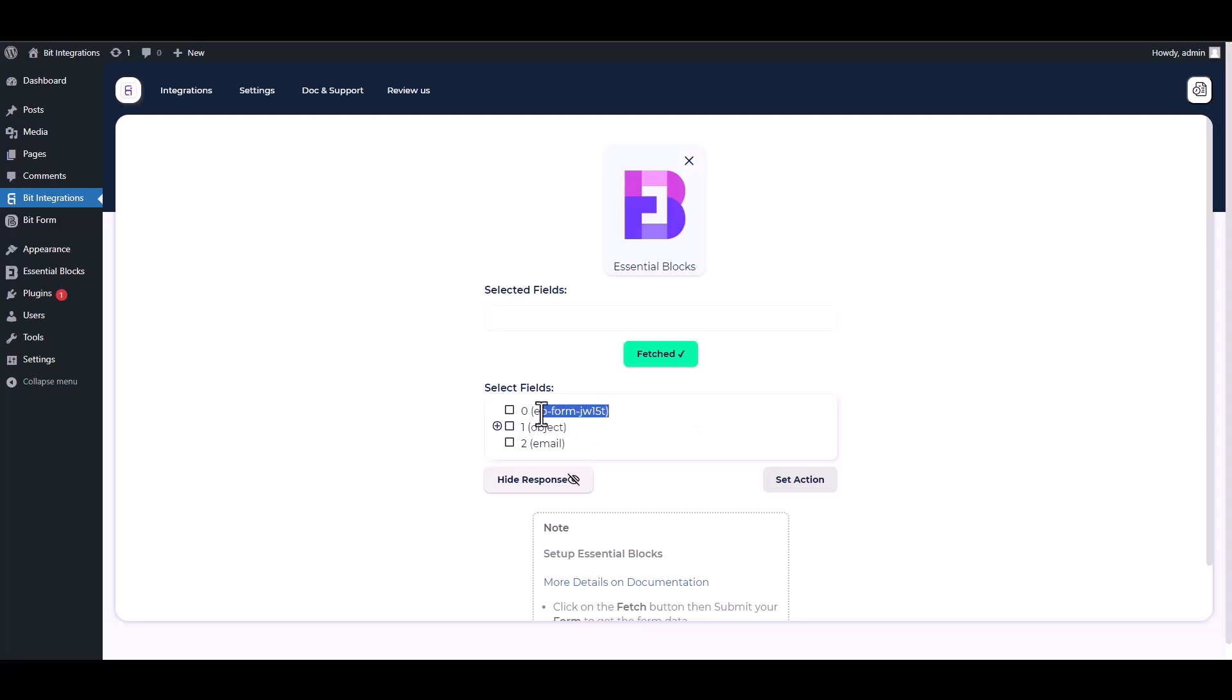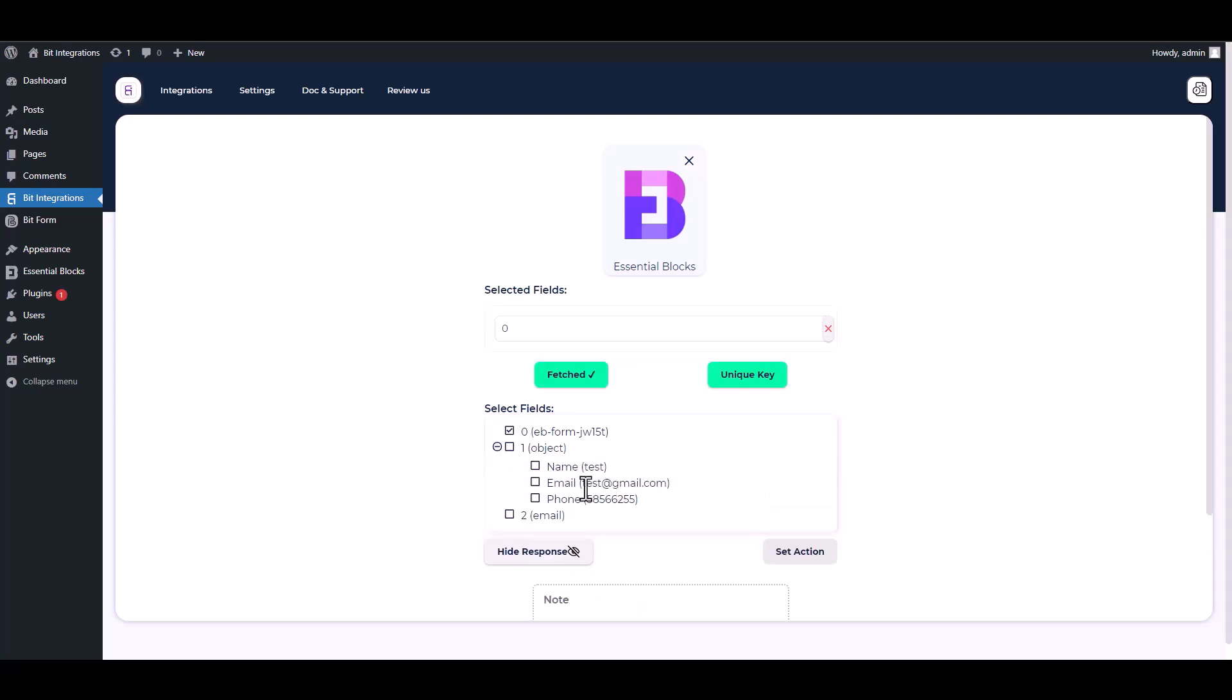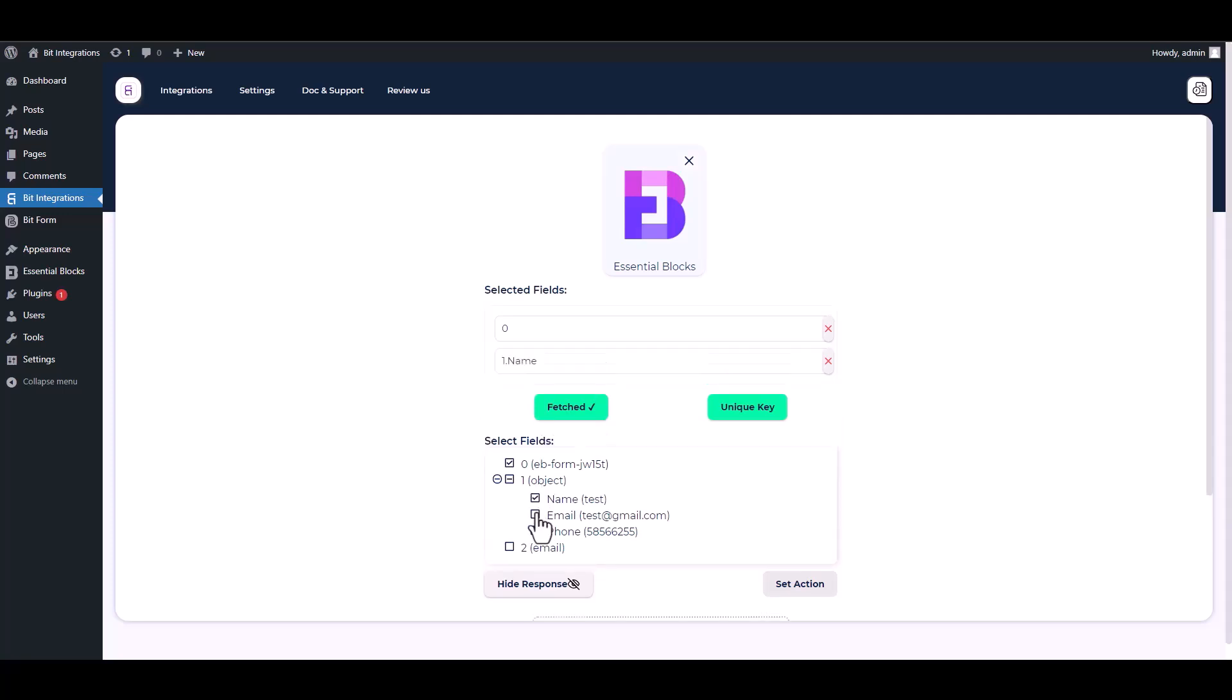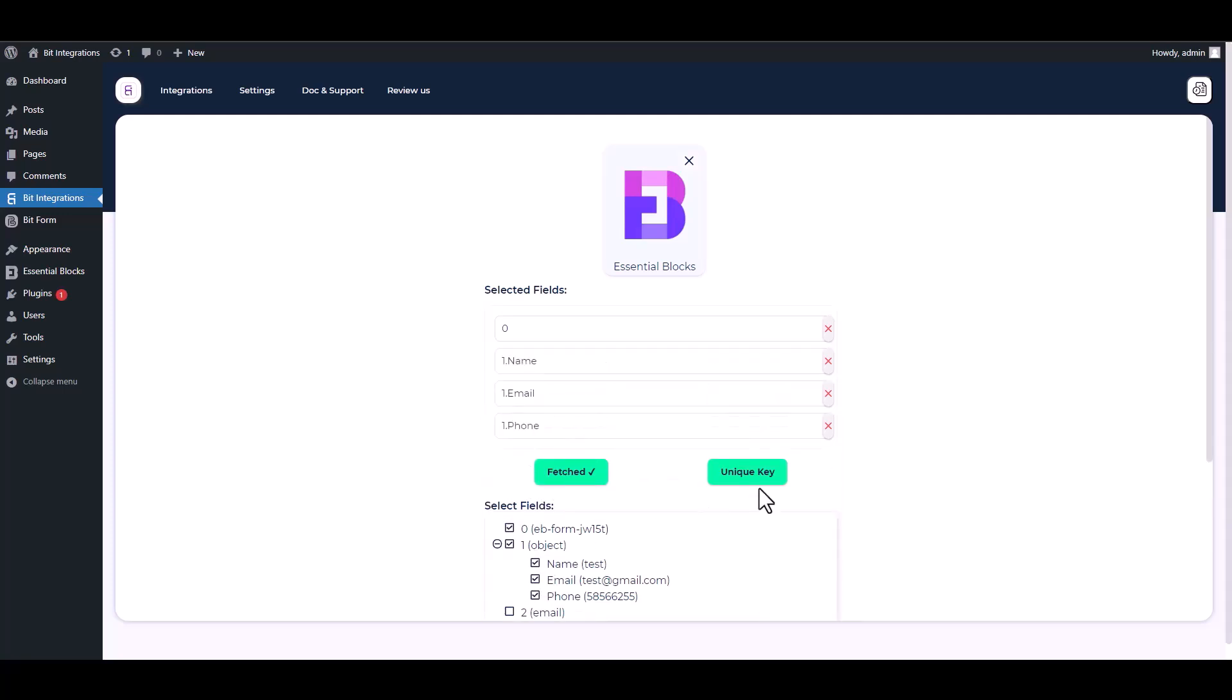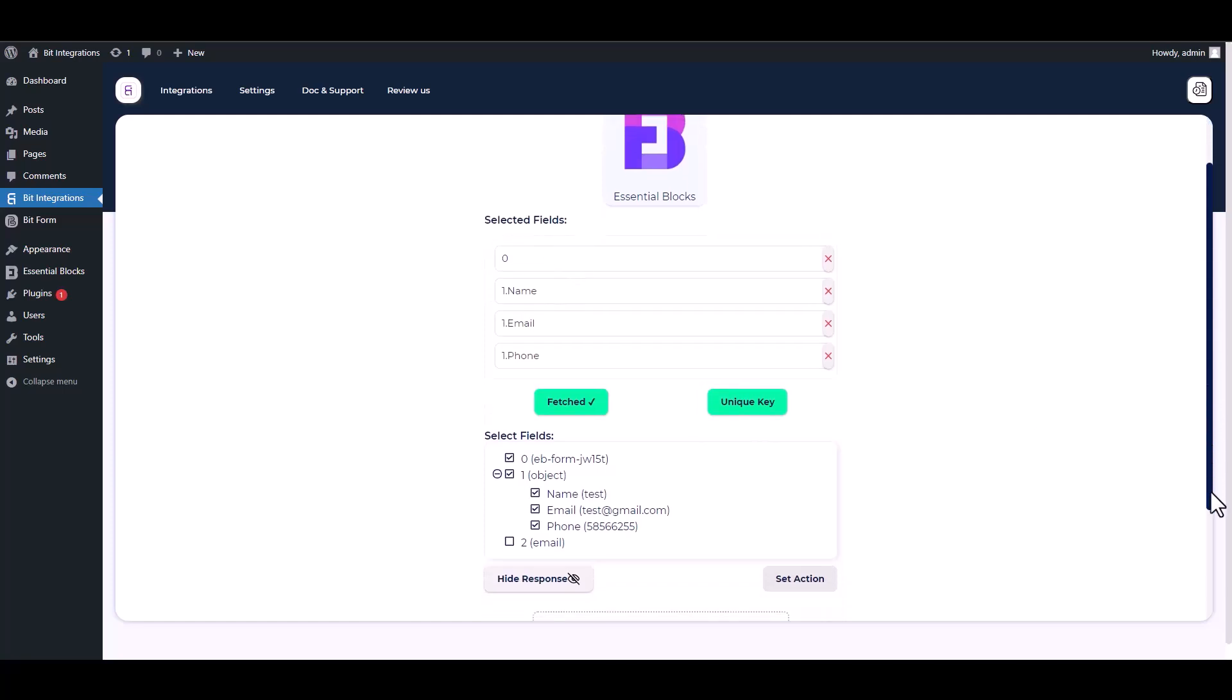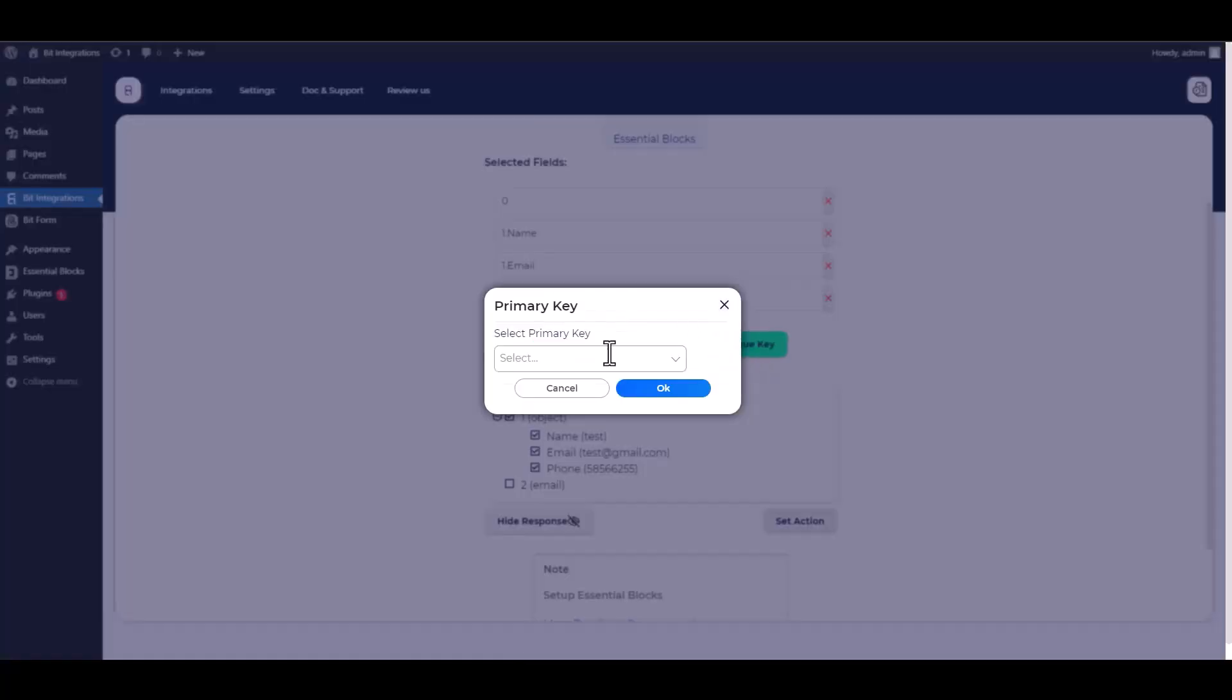After fetching data, choose a unique value, for example form ID, in every form submitted. Then find and select a field that contains the same value. Then select other fields that you want to map with your action field.